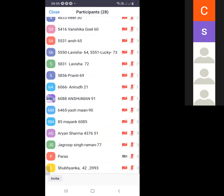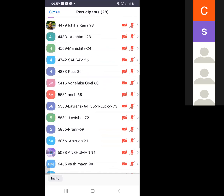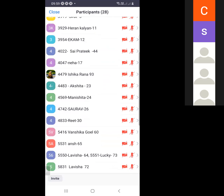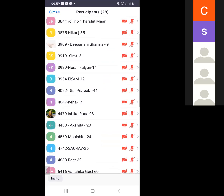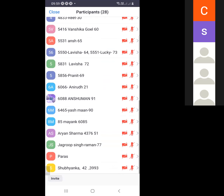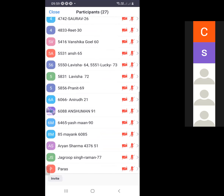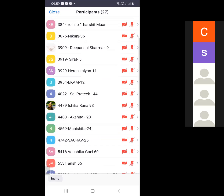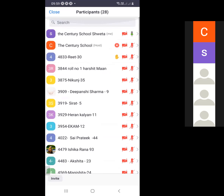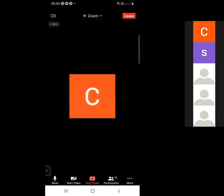If you have any query regarding this topic or this lesson, you can ask. Any query? Raise your hands. Yes — please unmute the student.